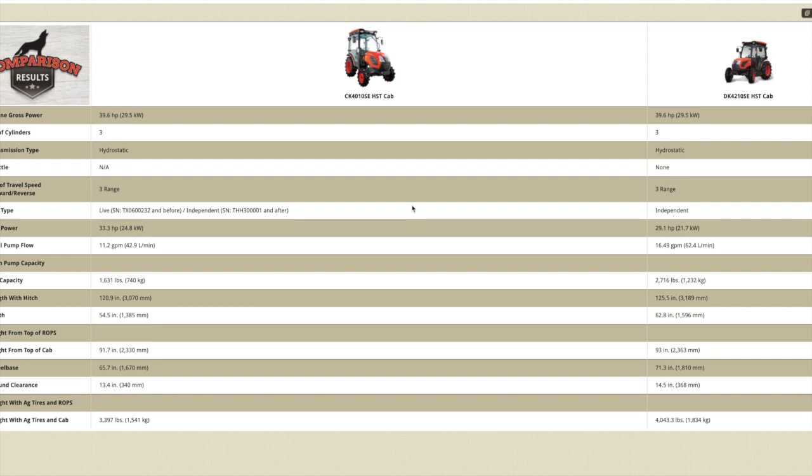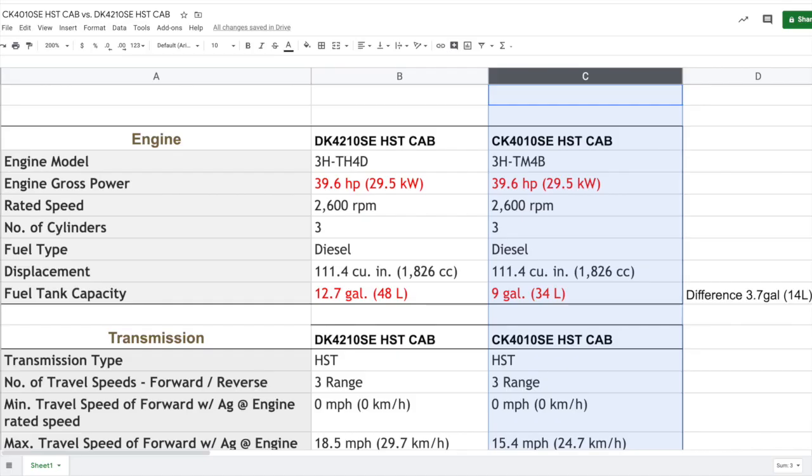What you guys can see is the two tractors on the left and right. Now this is great and it really helps you sort of get an overall view of what's the same and what's different. But what I'm going to do that's different today is I'm going to highlight some things that I think are significant enough that you should be looking at it as maybe a deciding factor in purchasing the DK versus the CK.